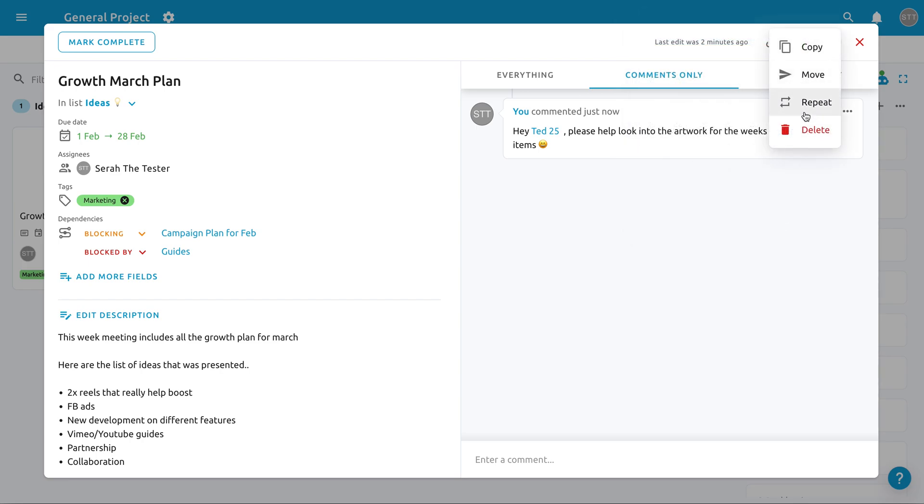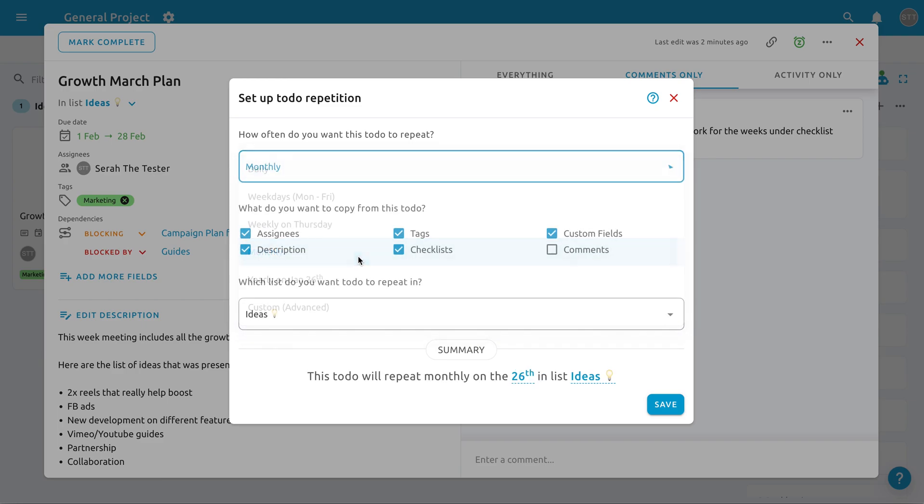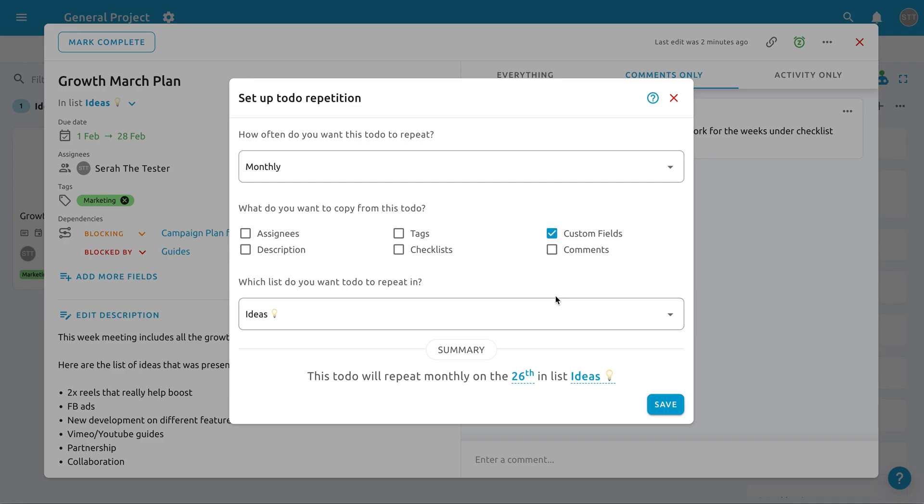You can also set repeating To Do for those who have weekly check-in or monthly maintenance. You can set repeating To Do so that the To Do's will automatically be created on the selected date.